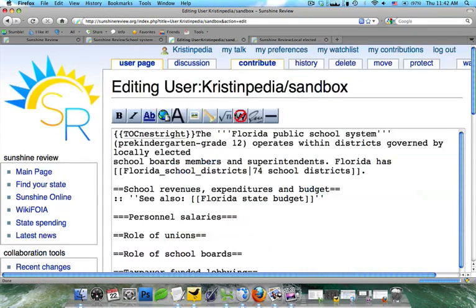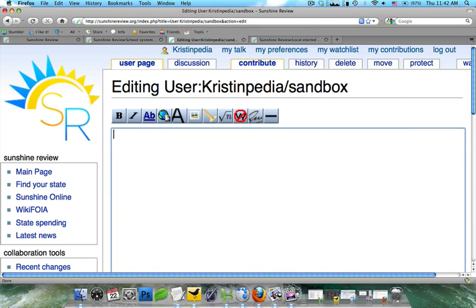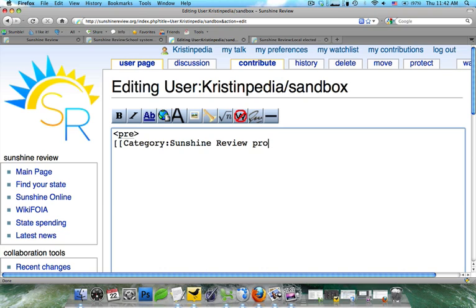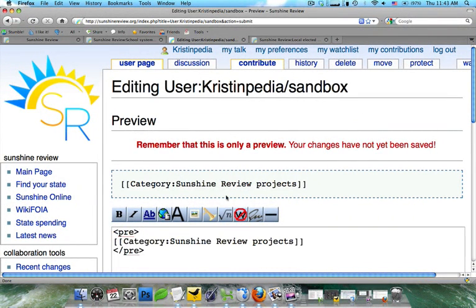Now, to show how we did the sample text — it's very easy. All you're going to need to do is use a pre-tag. The pre-tag: you just do a caret and write out 'pre.' Then you can add all the code you want in between. I'm going to add a category link — 'category sunshine review projects' — close it with those brackets, and then do an end pre-tag by adding a forward slash and then 'pre.' When I click on Show Preview, you're going to see it comes up in the dashed box. This is how you can add sample text for your project page.